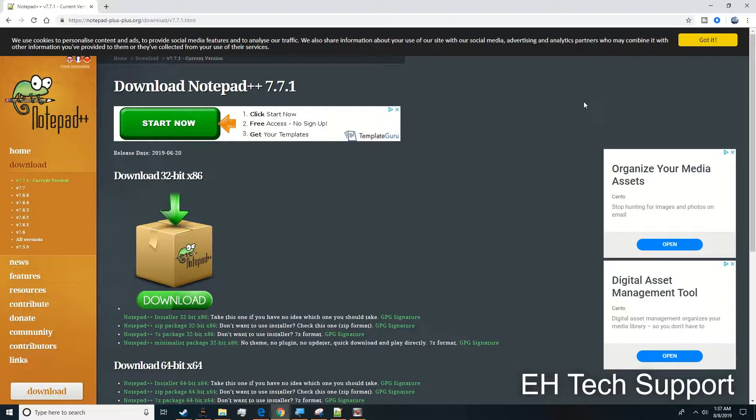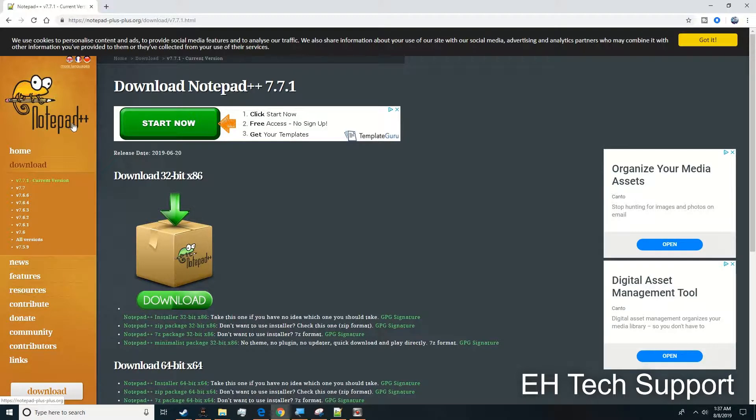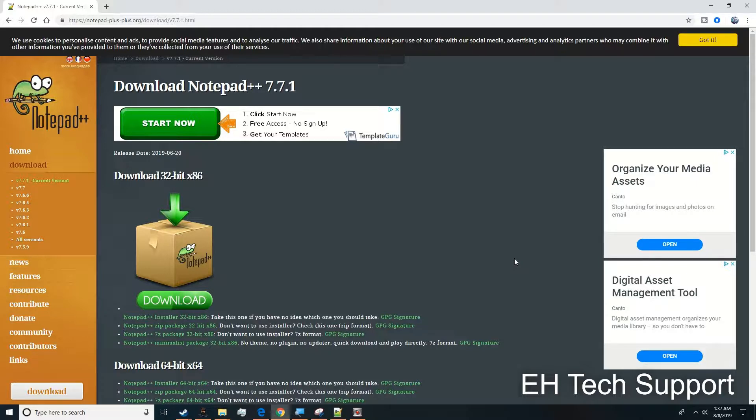Hello everybody, this is Elias with EH Tech Support. Today I wanted to do a quick video showing you how to create your first HTML page from scratch. We're going to use a tool called Notepad++, which is a web editor that you can use for free. I'm going to have the link in the description of this video so you can download it.